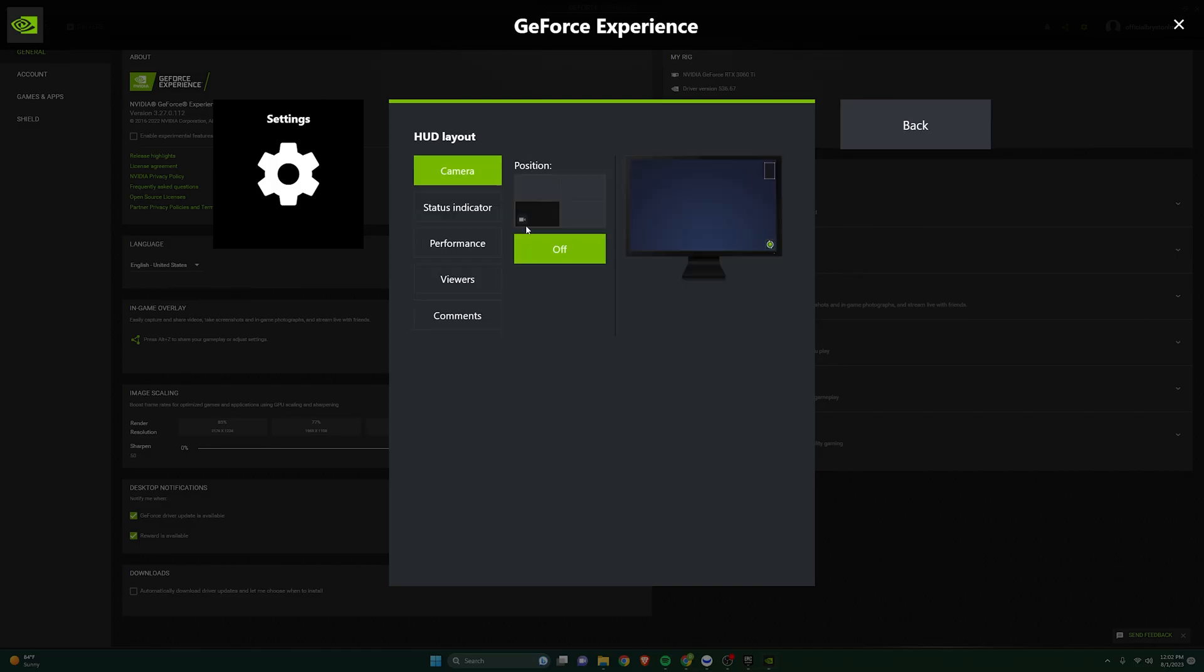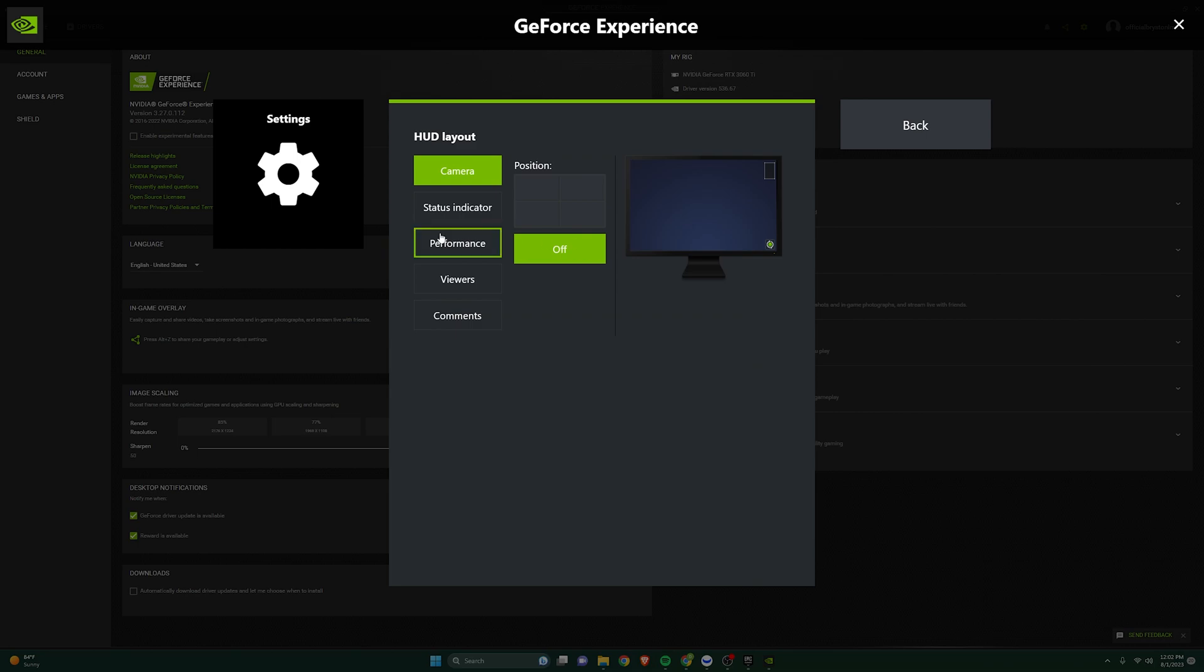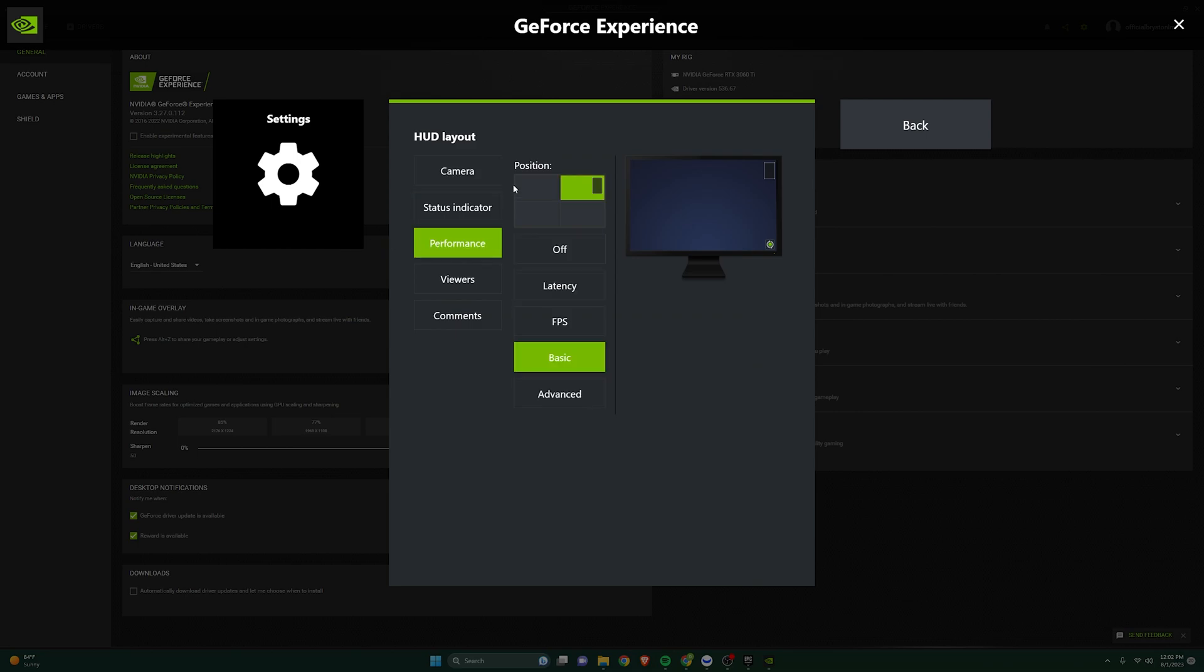You want to go to HUD Layout, Performance, you can click whatever position you want it to see it in. I'm going to click top right, and you want to click on FPS.